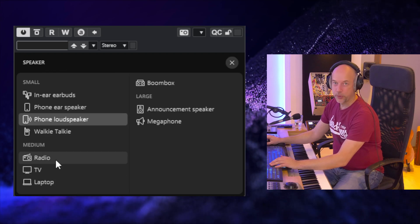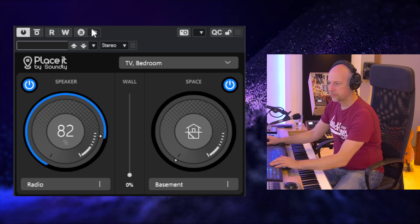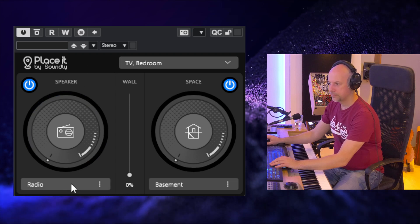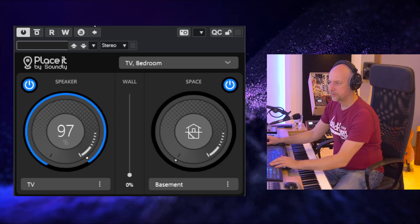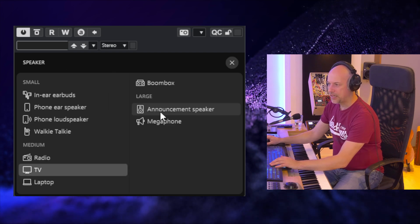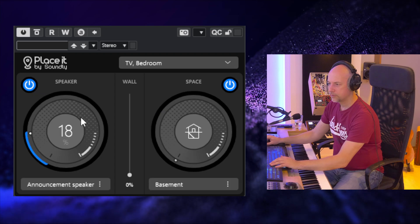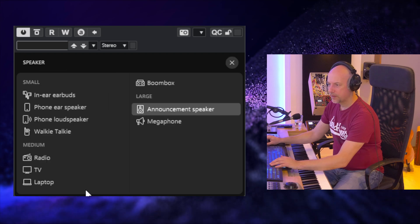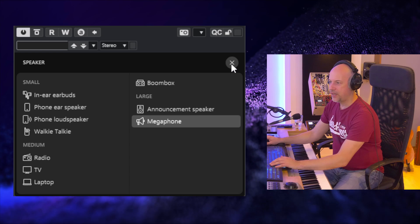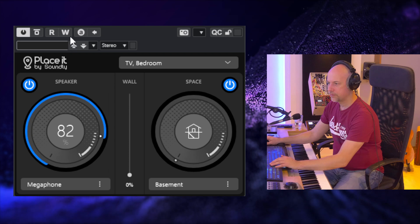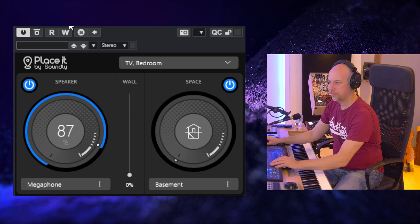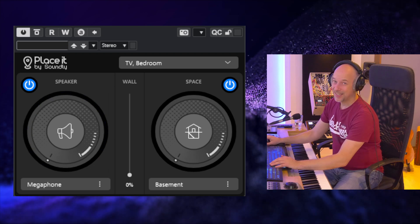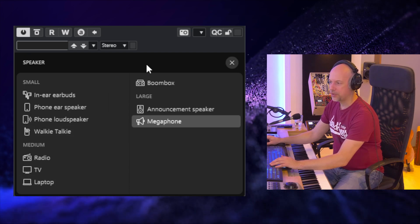And I like the radio very much. Let's go to the TV and the announcement speaker, and at last the megaphone. Here you've got to be very careful. Sometimes the volume changes very much, and you've got to try the walkie-talkie.